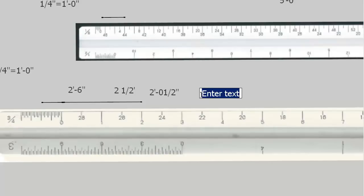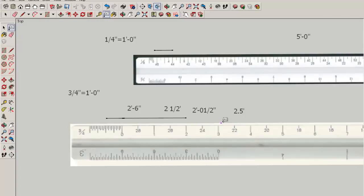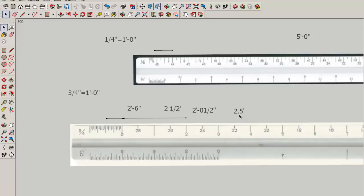You also wouldn't write two and a half feet like this, because you don't use decimals on the architect's scale. Decimals are based on units of ten and the architect's scale is based on units of twelve.